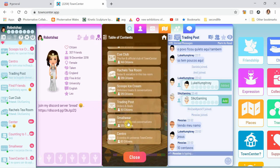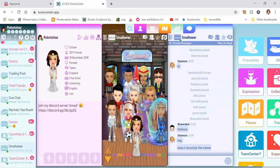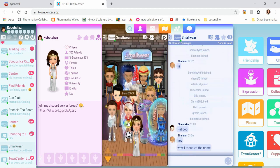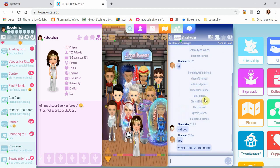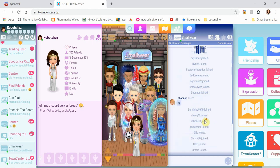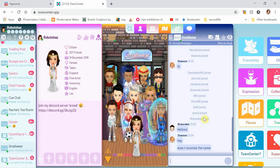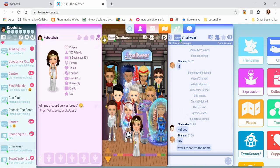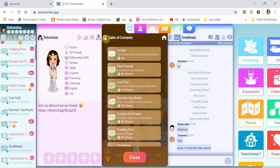And then the next space I'm going to look at is Smallware. And this space, no one's really talking in this space. It's quite empty. The chat is, no one's really bothering with this space. I'm going to move on again.